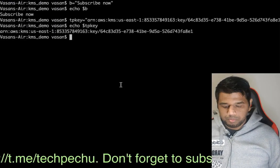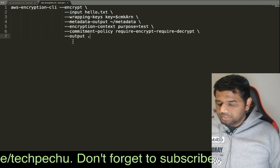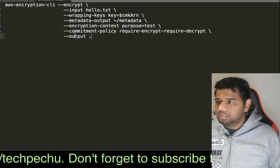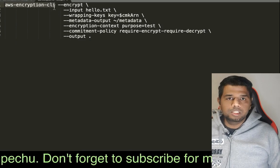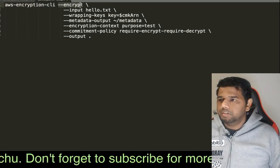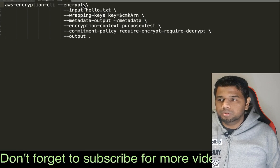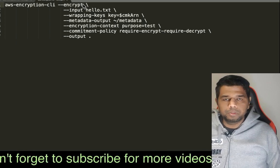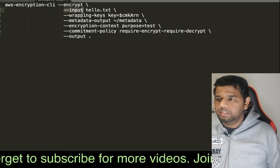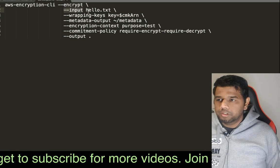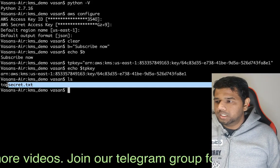Let's copy this command one by one. The command uses the AWS Encryption CLI, then we call the encrypt function. We call the file name — topsecret.txt.